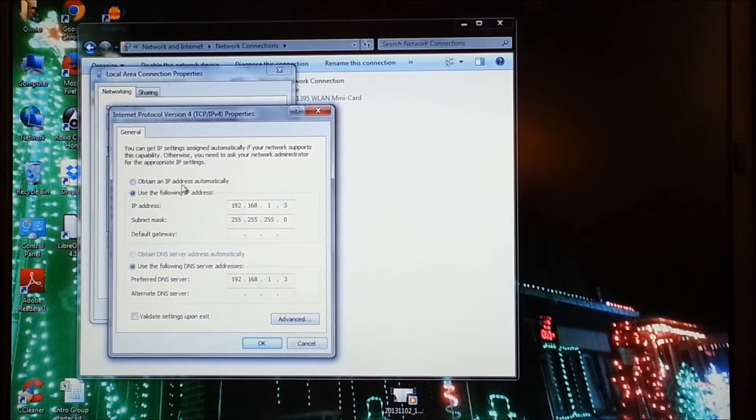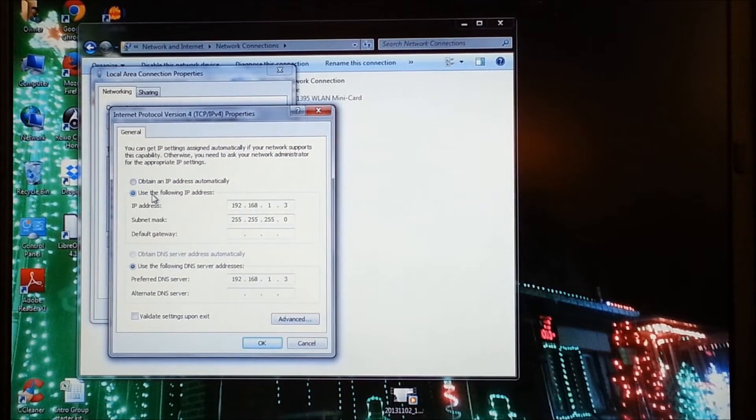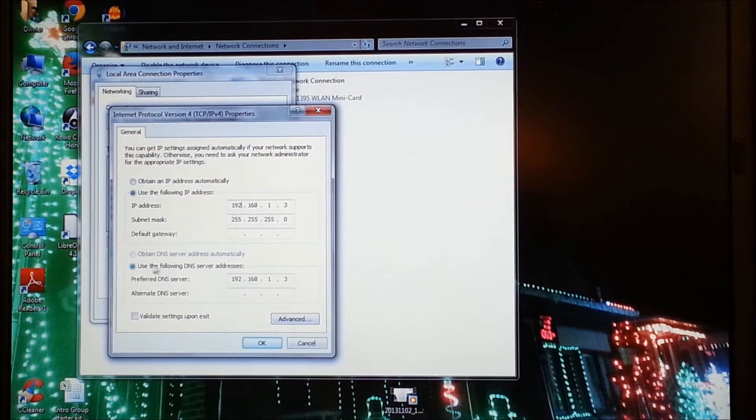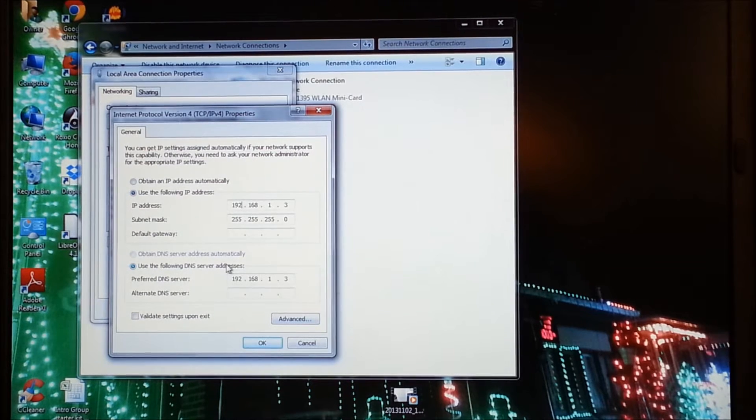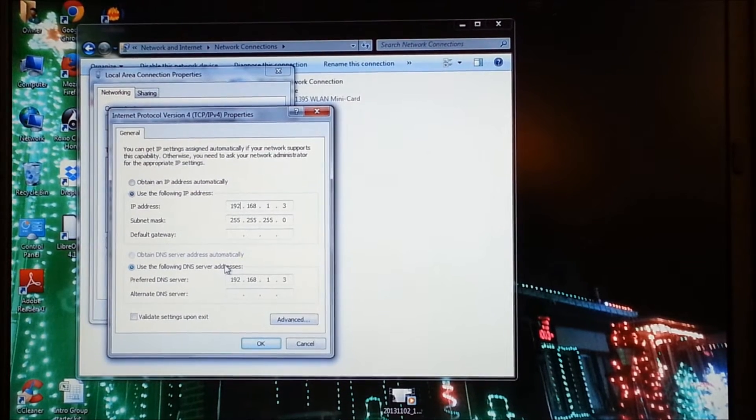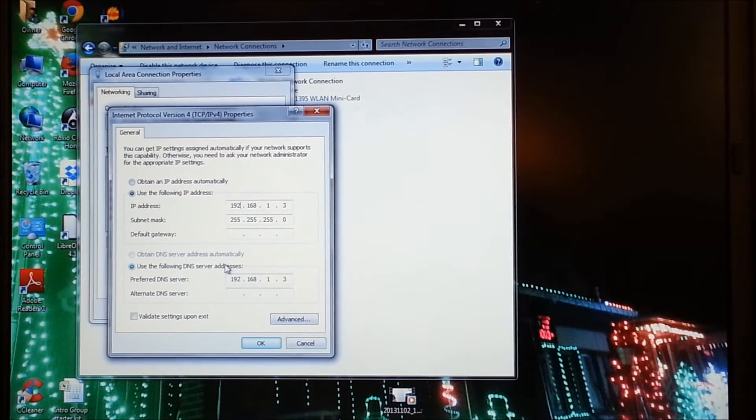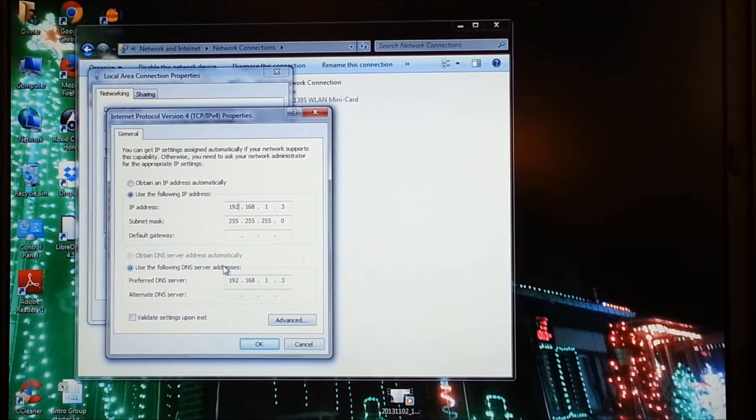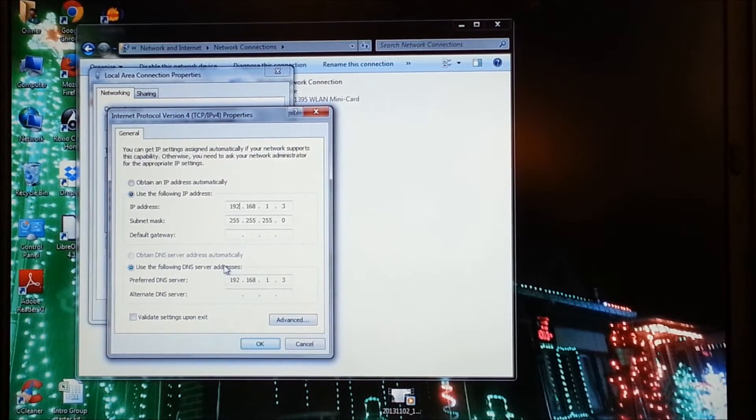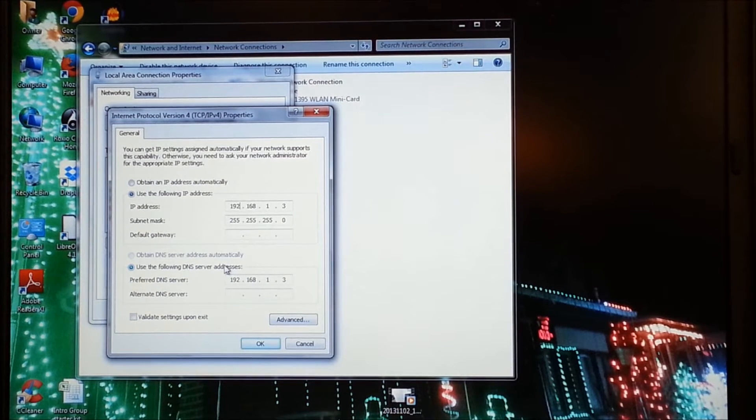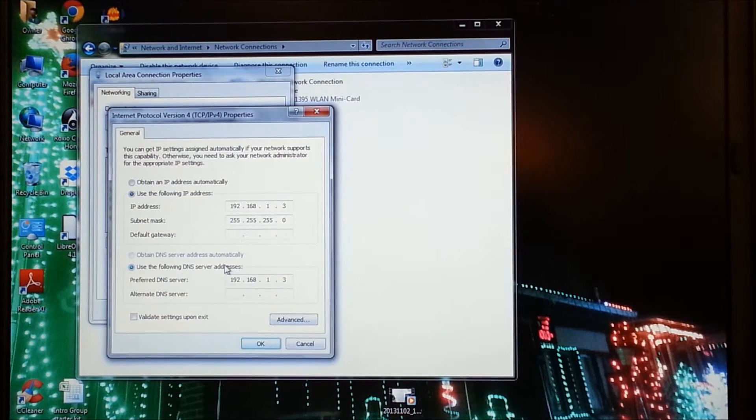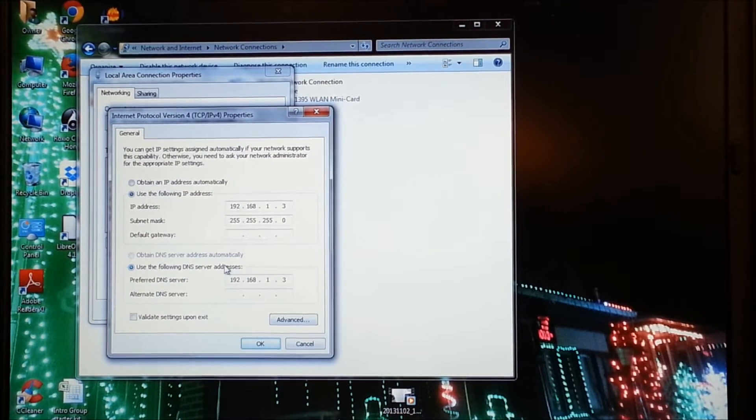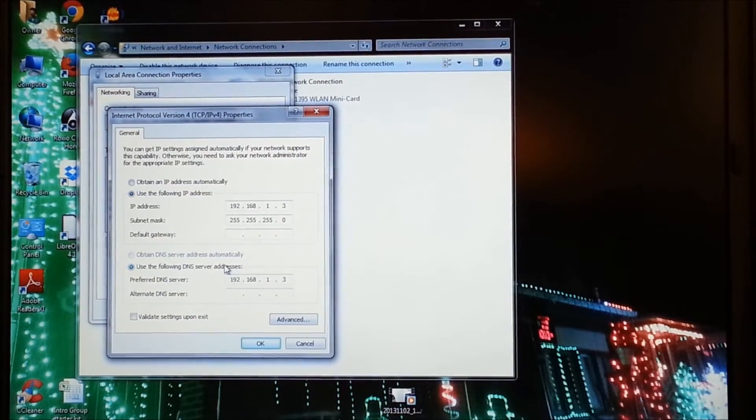Number one, you have to have both use the following IP addresses and use the following DNS server addresses. Now I'm going to pause the video and I'm going to grab my LOR or my E682 and I'm going to show you something really quick.